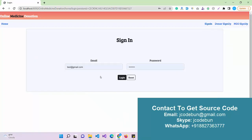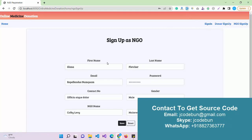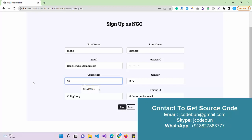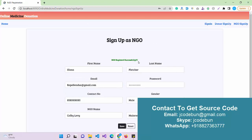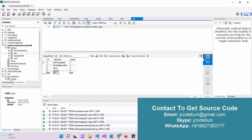There are three options on the home page: a Sign In option, a Donor Sign Up, and an NGO Sign Up. Let's sign up as an NGO. I'll enter some dummy data with a valid email ID — gmail.com — and enter a valid phone number. The number should start from 8 or 9. I'll enter a number and click Save. The NGO is registered successfully.